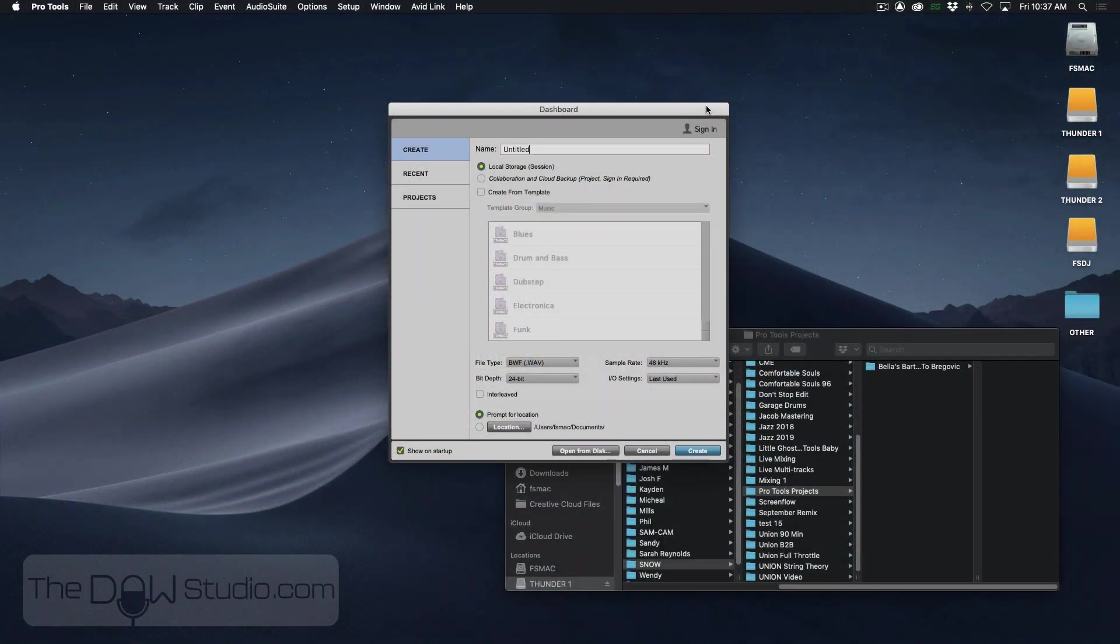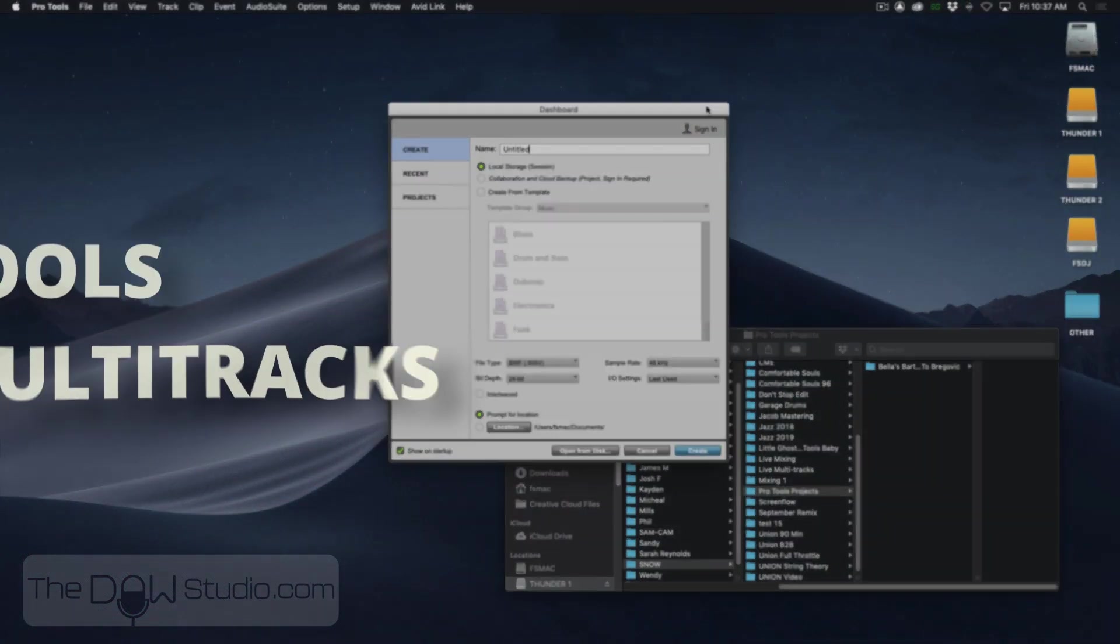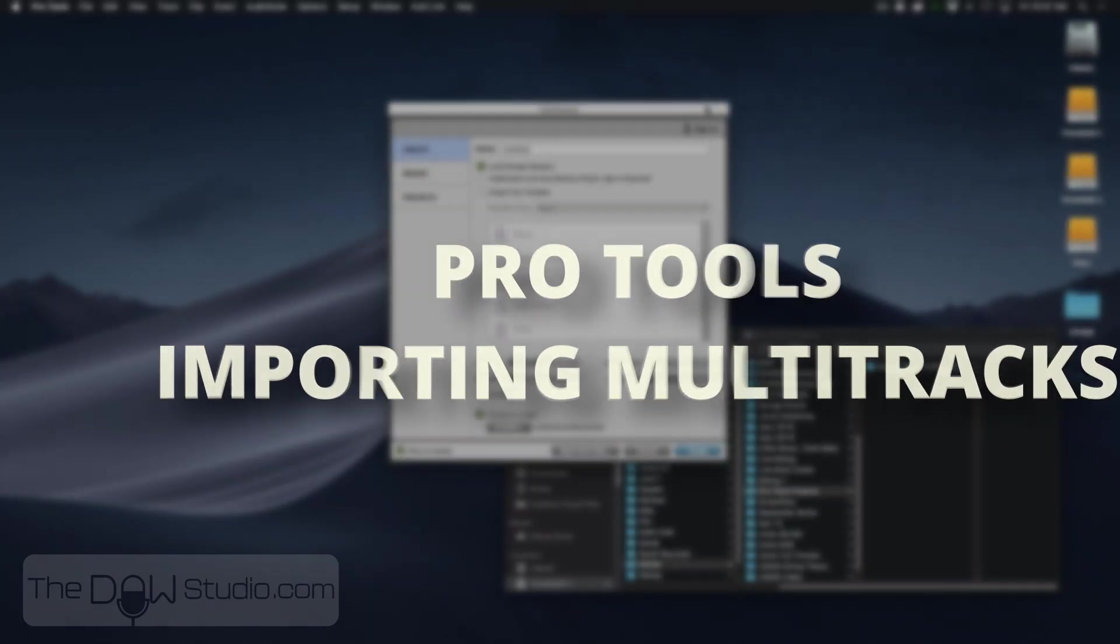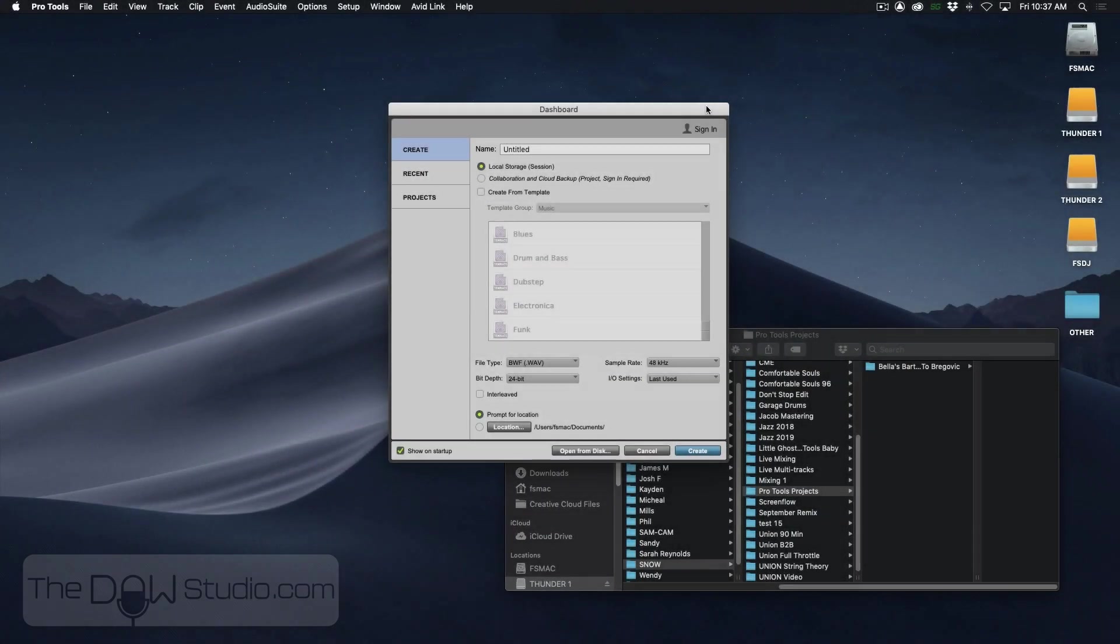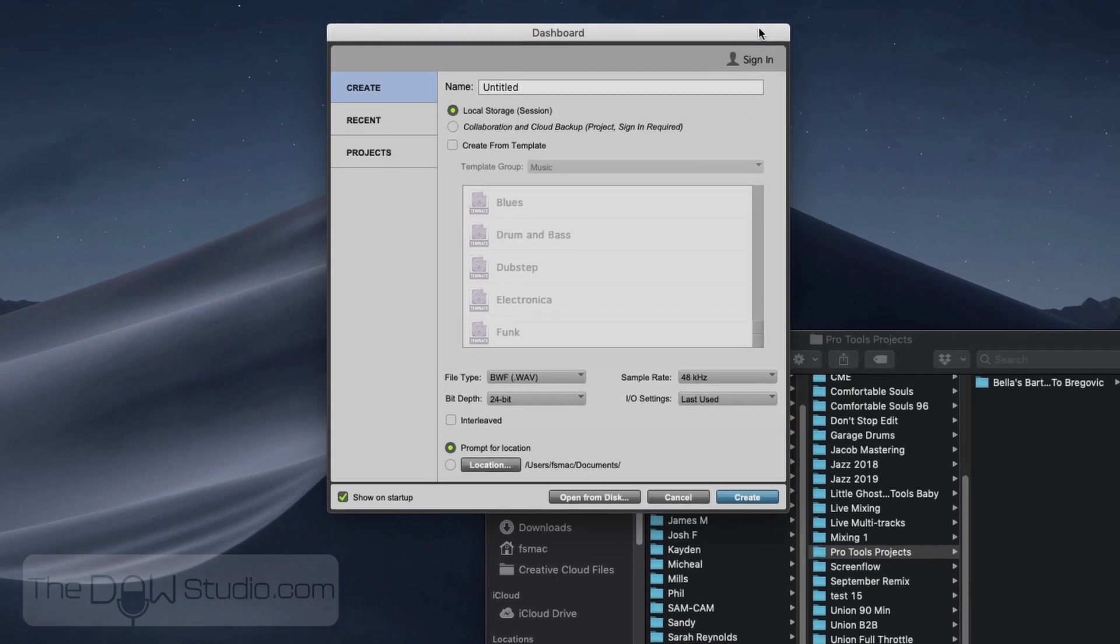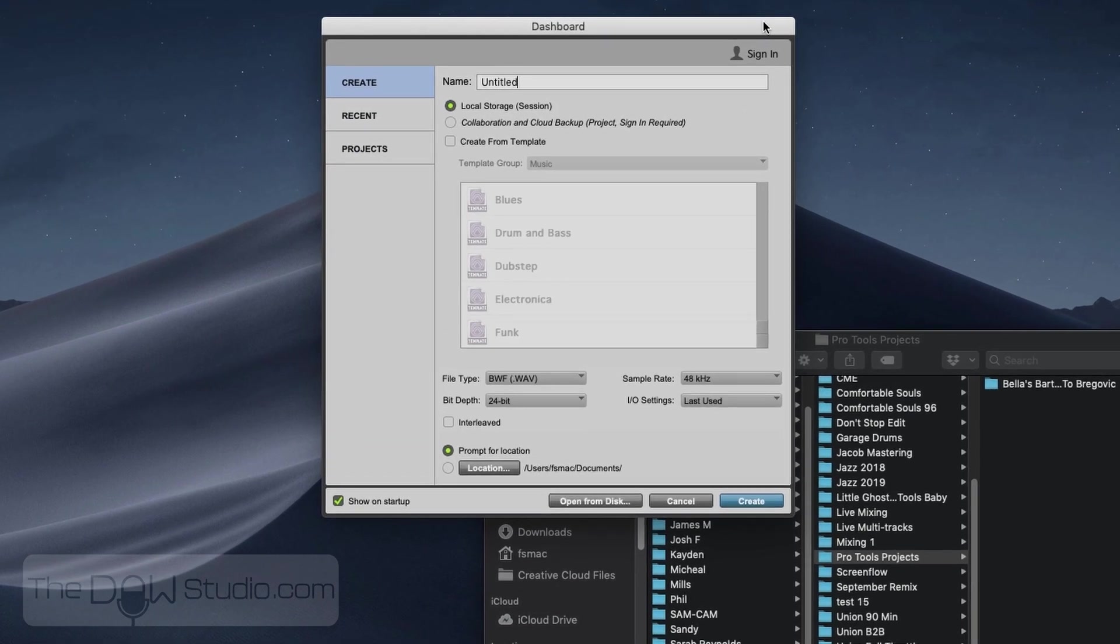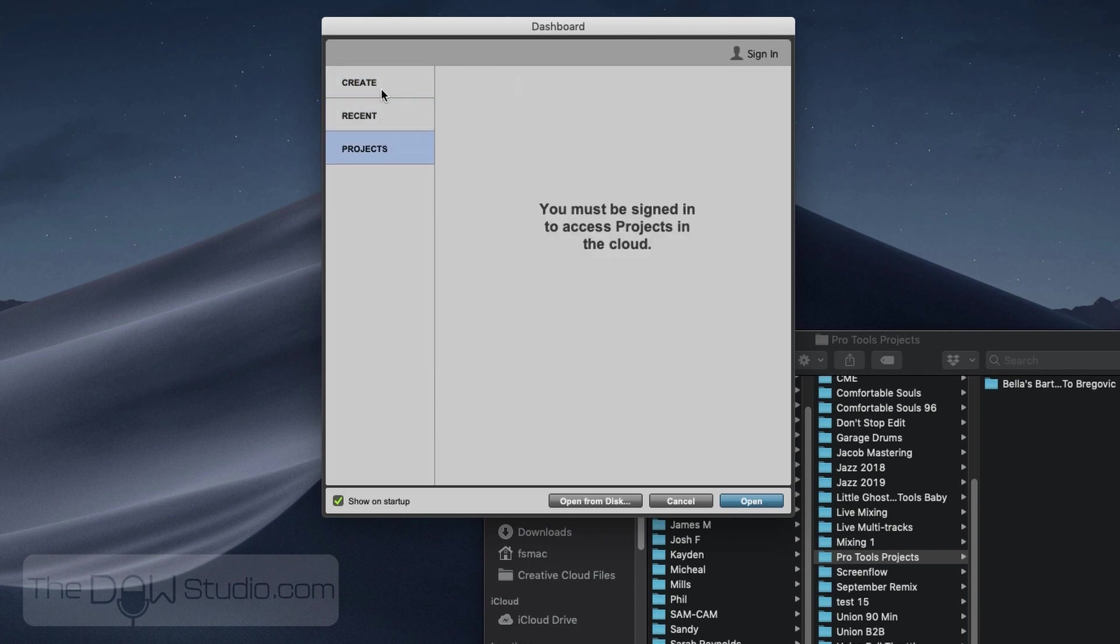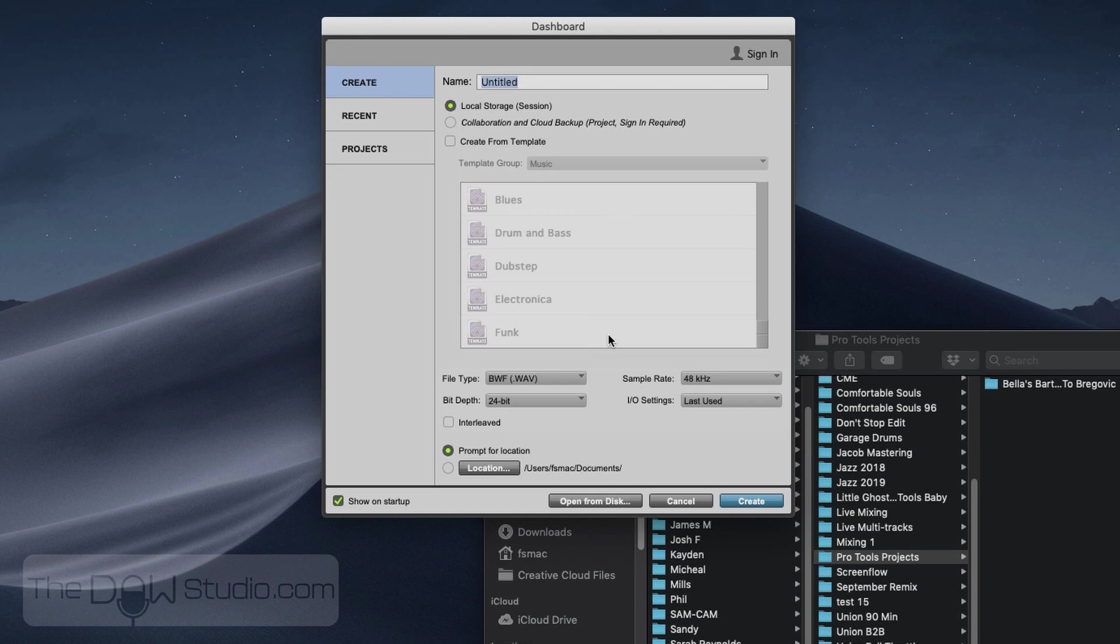Okay, we're going to be working in Pro Tools to start a session and import some multitrack files. So I have Pro Tools opened up, and I have the new session dashboard with Create a New Session selected here. First of all, I want to give this a name, so I'm going to call this Bella Mixing.